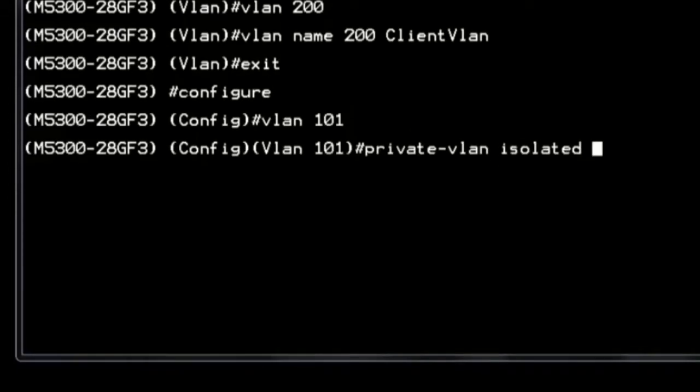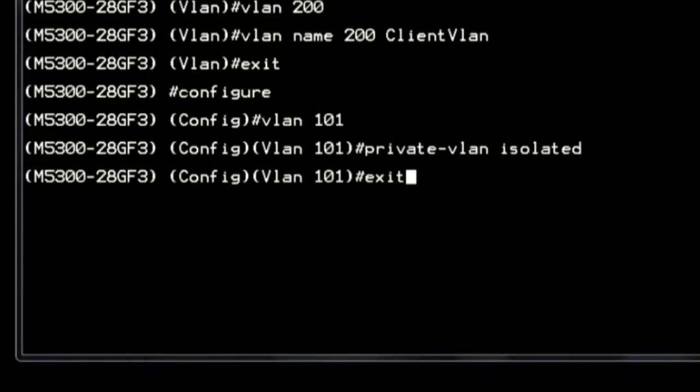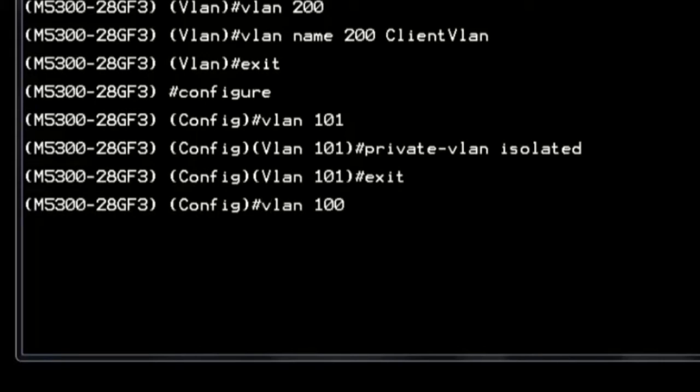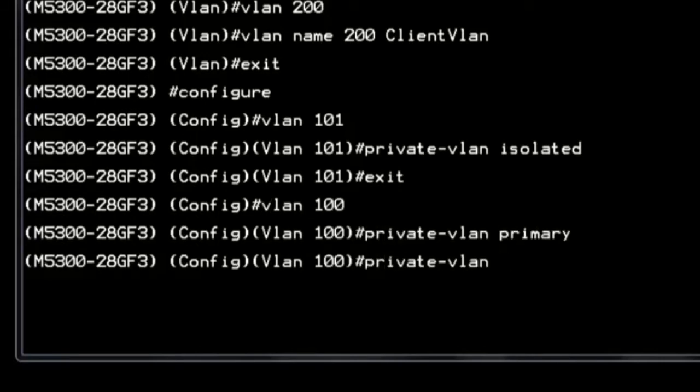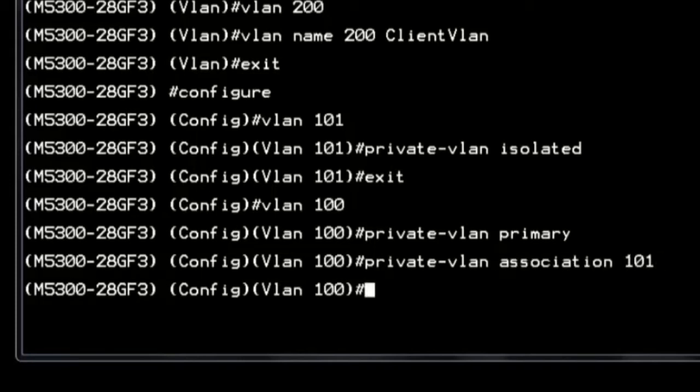VLAN 100 will be the primary VLAN, with secondary VLAN 101 for camera isolated VLAN, and VLAN 200 for clients community VLAN.